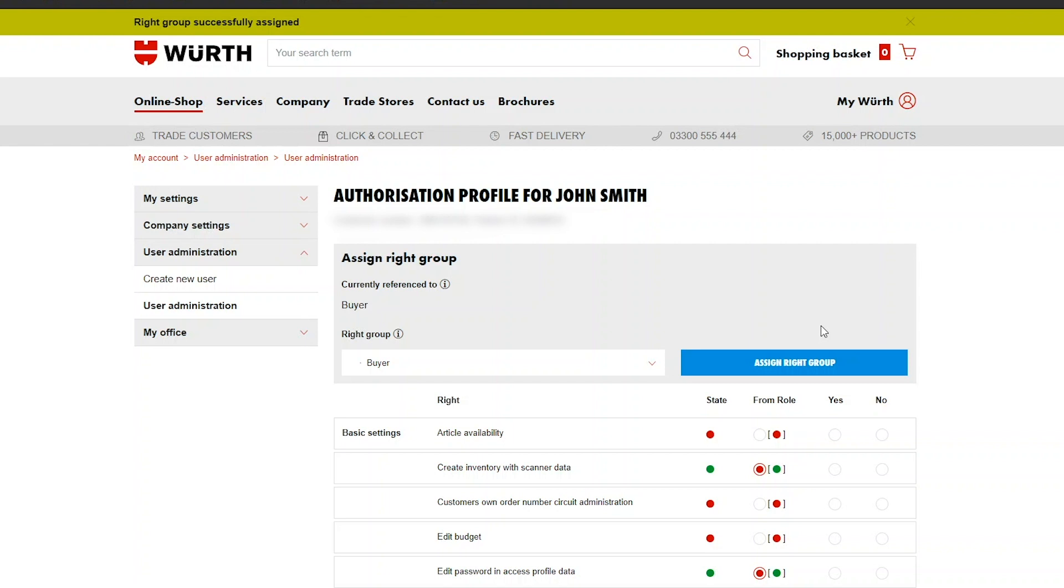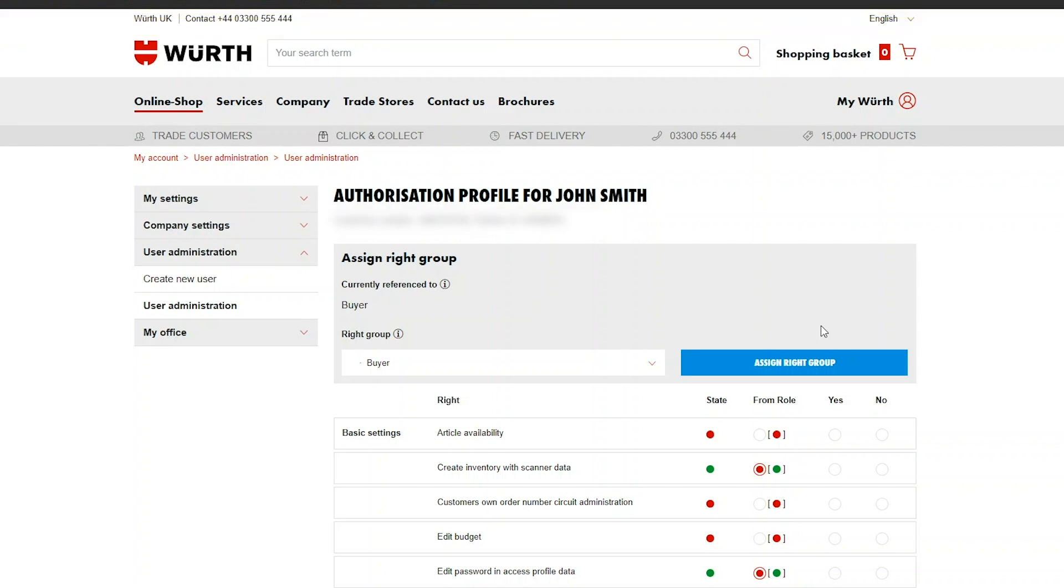When you're happy with your selection click Assign Right Group. On this page you can also customize what rights a user has.